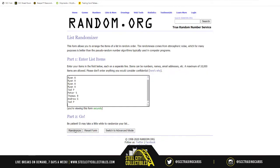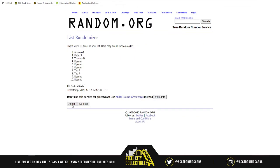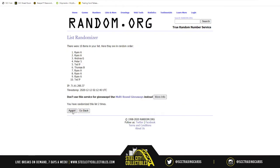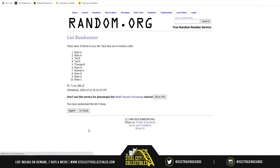We randomize the names five times — one, two, three, four, and last time for mambo number five. There it is. Ryan is in a whole lot of spots, but Ted, you are at number 10.